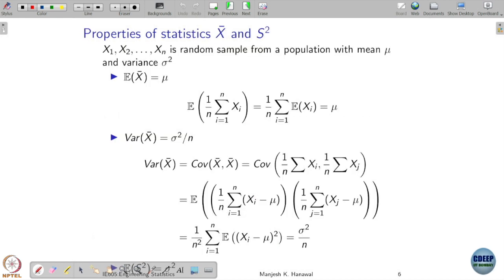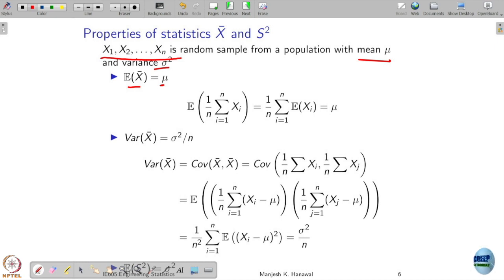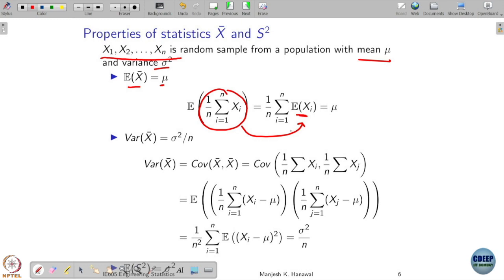Let's look at properties of sample mean and sample variance. Say x1, x2, ..., xn are random samples coming from a population with mean mu and variance sigma squared. The expected value of the sample mean is always going to be the underlying mean value mu. X-bar is the average of the samples, and taking expectations using linearity, since expectation of each xi is mu, adding mu n times and dividing by n gives simply mu. Similarly, the variance of the sample mean is sigma squared divided by n.